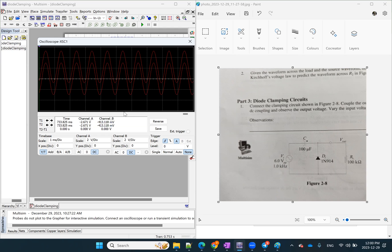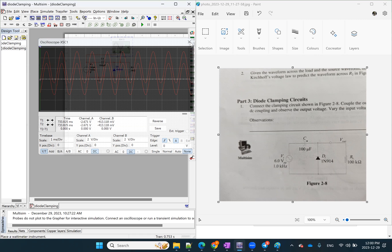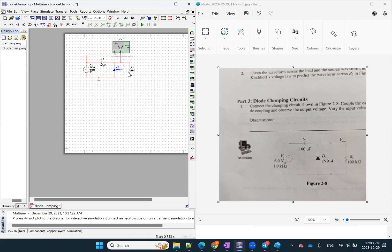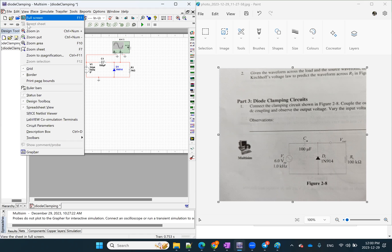So with this polarization of the diode, with this polarization of the capacitor, we added a positive DC value to our signal. Now, super easy. Now, let's see if we can basically try to do this to add a negative value.